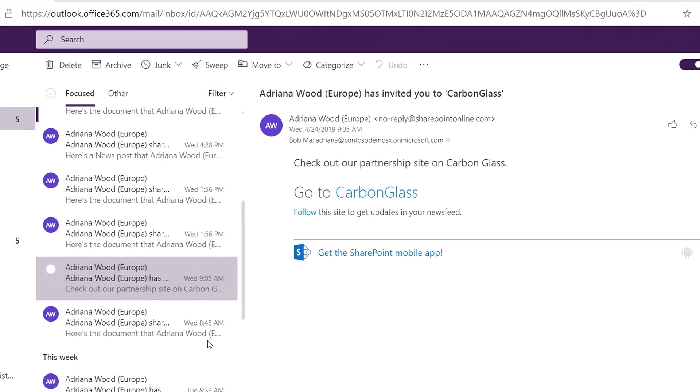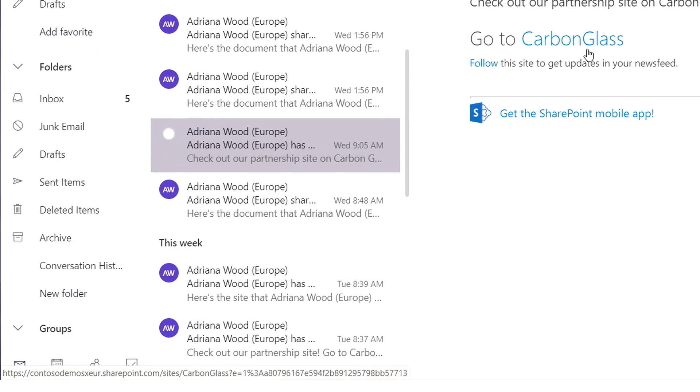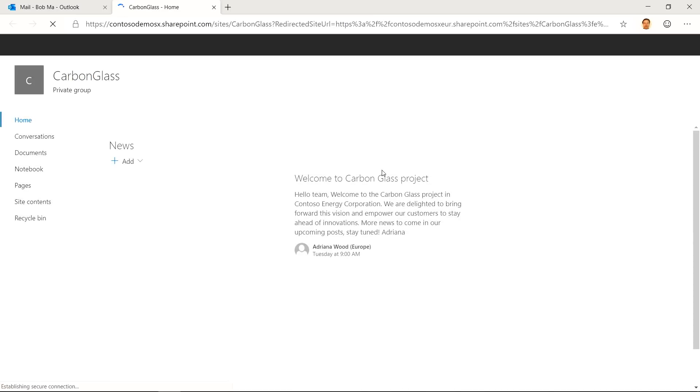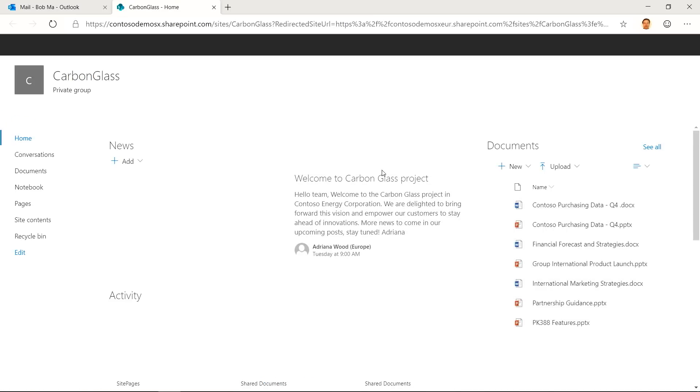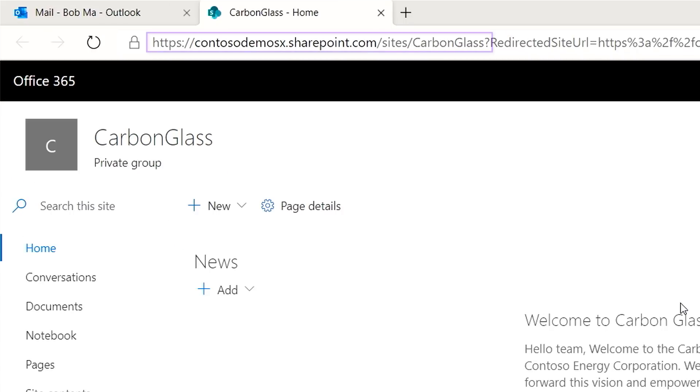One more thing I want to show you is what happens when a site moves to a different geo. For example, from Europe to the U.S. Bob received this email prior to a site move. If I hover over Carbon Glass, the site name, the link points to a site in Europe. But the site has already been moved to U.S. So let's see what happens when I click on the link. You will see that the link persists. And if you look at the address bar, you will see that the link redirects to the site's new location in the U.S.